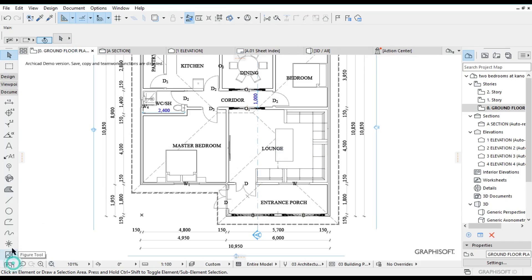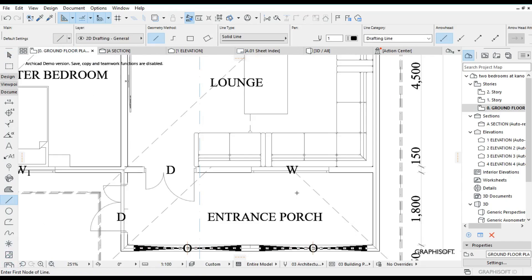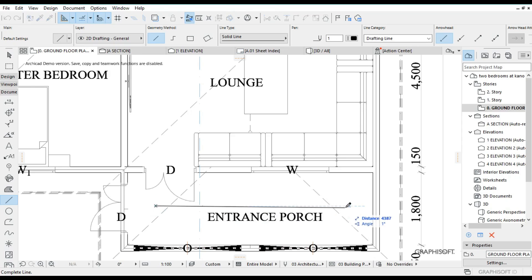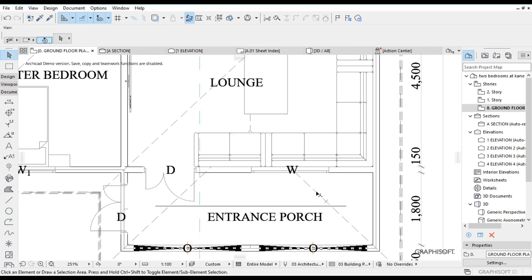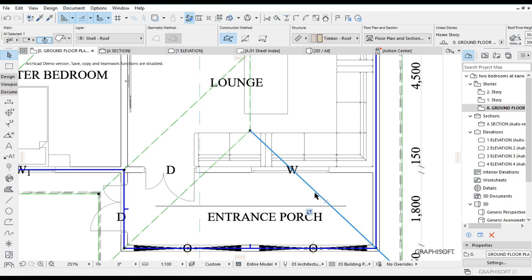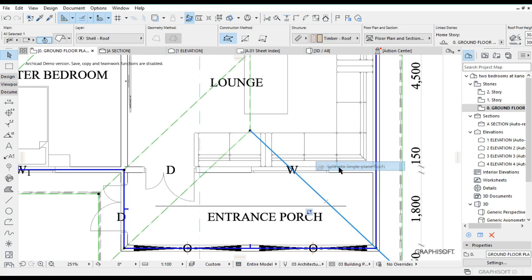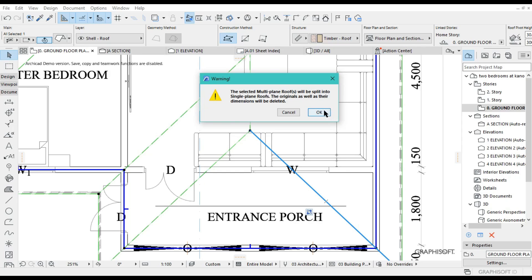We are going to draw a line. You want the weatherboard from the front part, so this is where I want my weatherboard to be. I'm going to draw a straight line right there like that, then select the roof, then right-click and select 'Split into Single Plane Roofs' — just press OK.